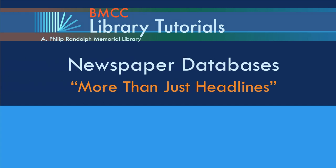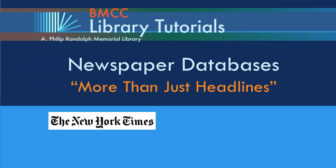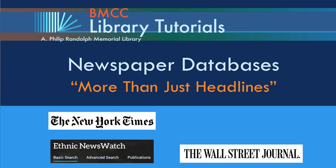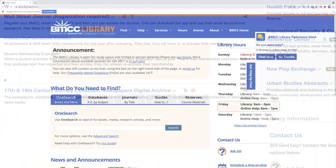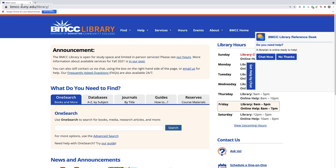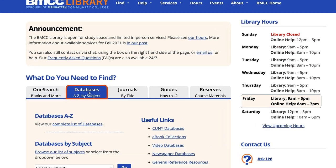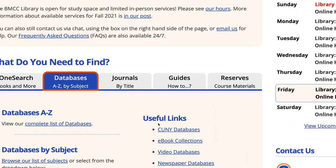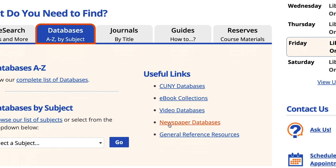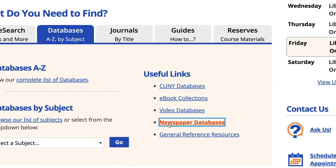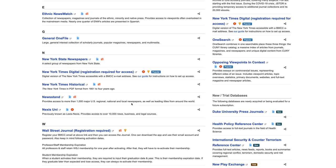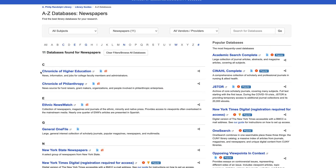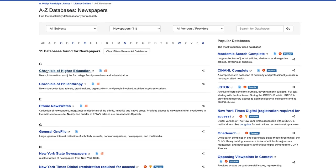Don't stop at the headlines. Dig into the wealth of content available from BMCC's 11 Newspaper Databases. From the library's homepage, start at Databases A to Z by Subject, the second tab, and then go on the right to Useful Links, Newspaper Databases. We will quickly go through a few of these 11 Newspaper Databases. Maybe you're an aspiring college faculty member.